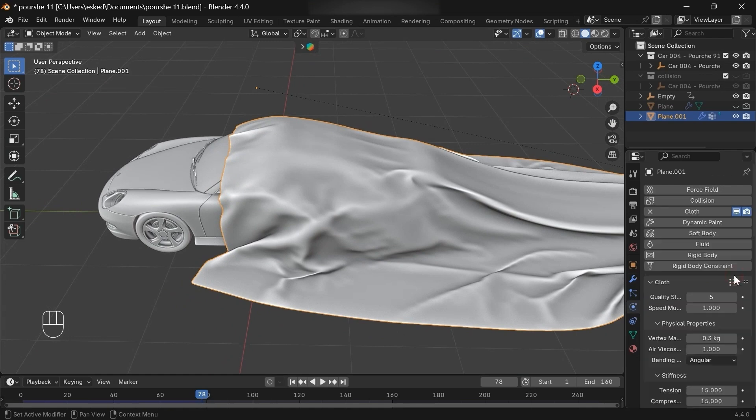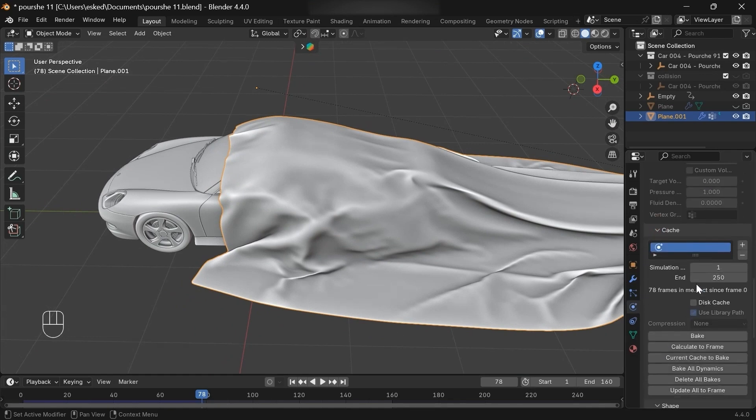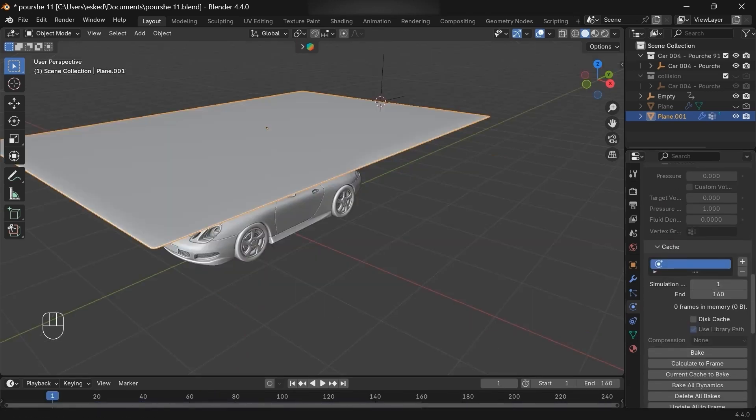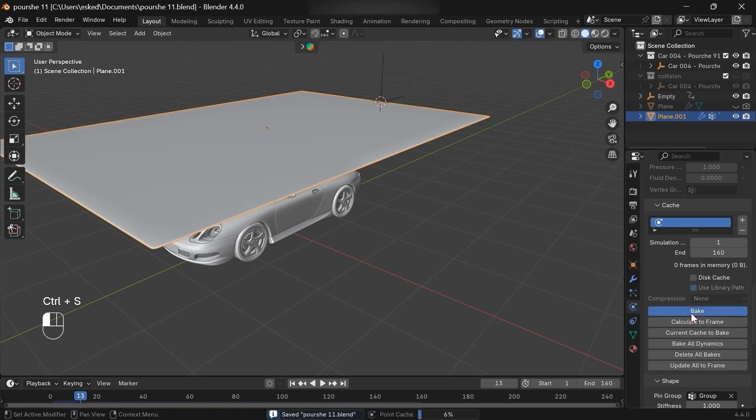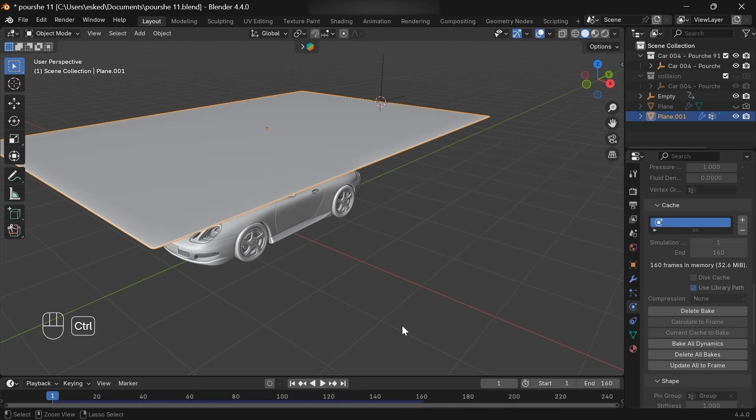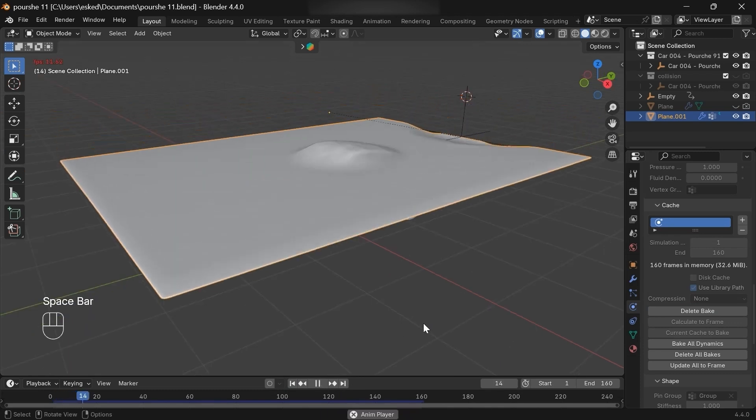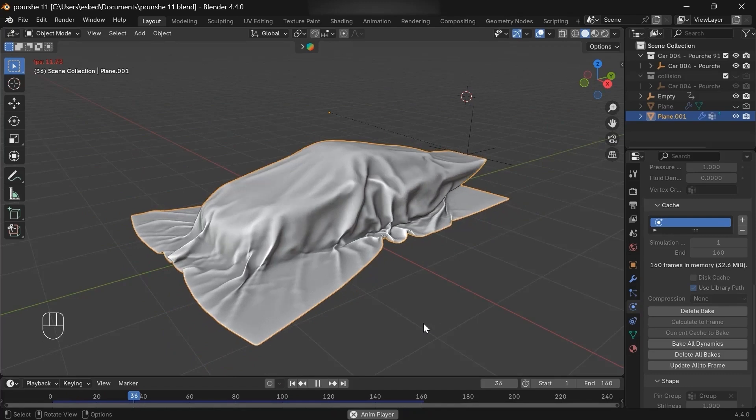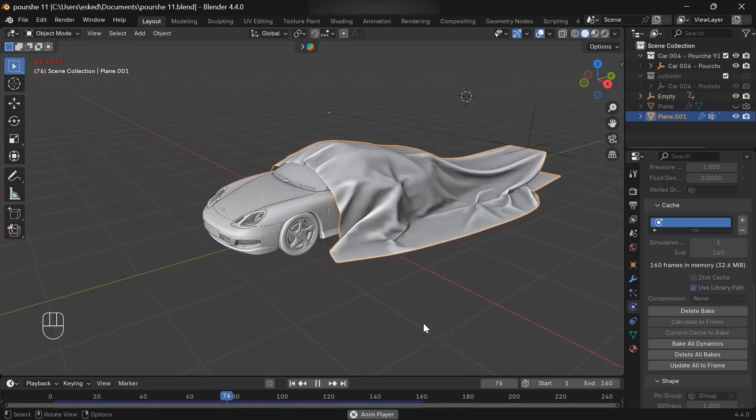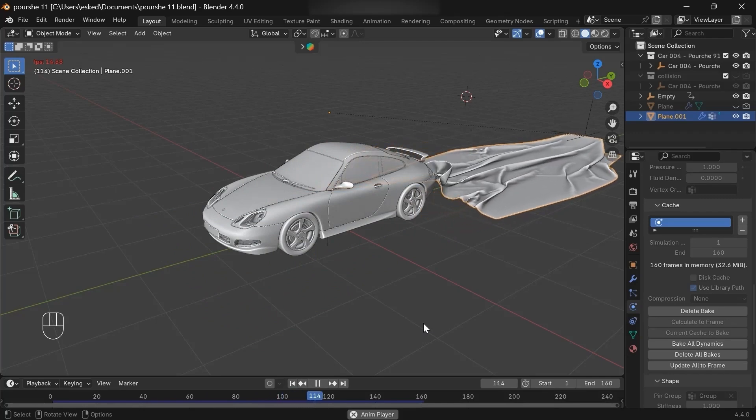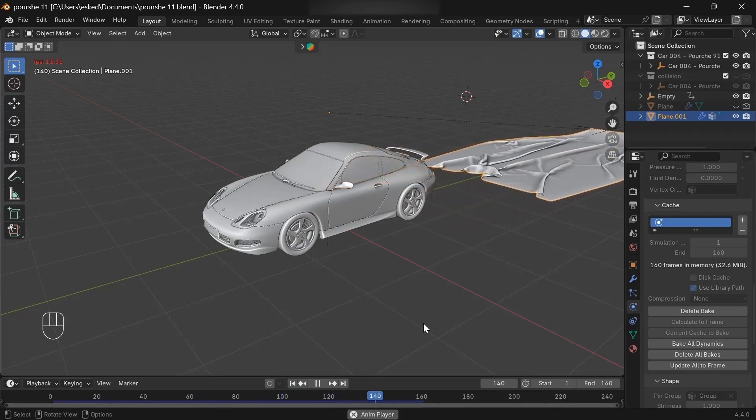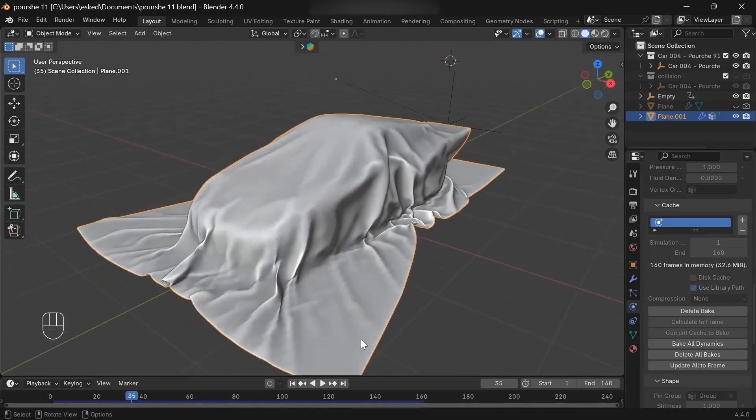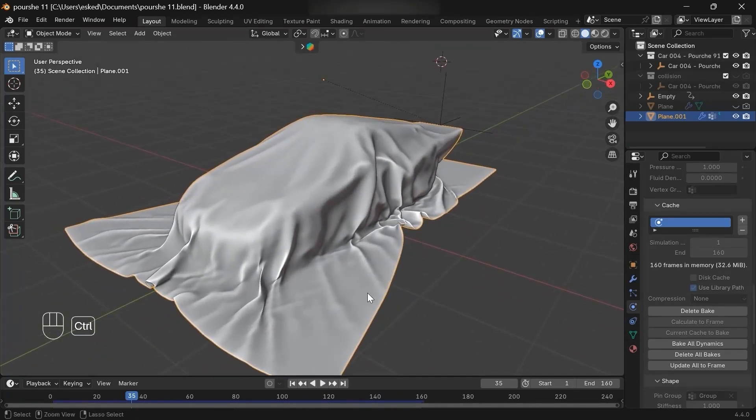Last but not least, add a subdivision surface modifier to make the cloth smoother. Cool, now let me show you my render and lighting setup.